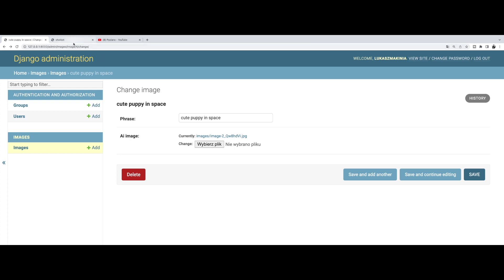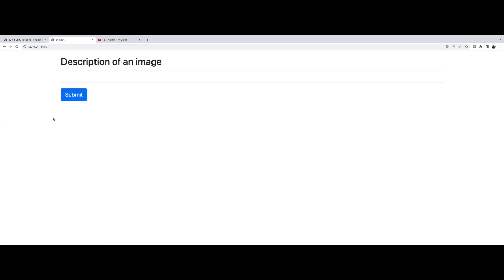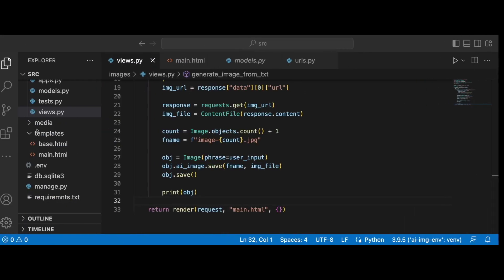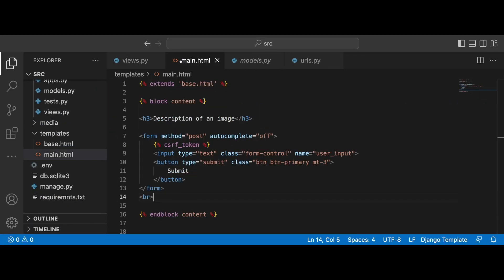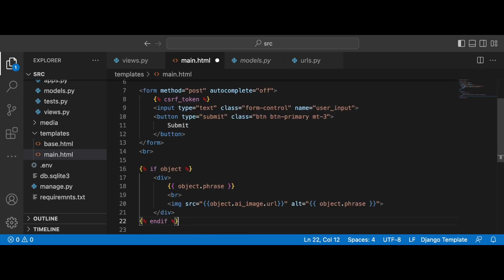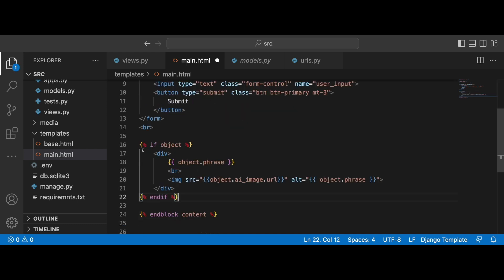And the final part is to actually display the result below the form. For this, I'm just going to go to the main HTML and I'm going to copy and paste a very simple code checking if the object exists. If it does, we are displaying first the object phrase. So what instruction did we give? And then we have a break line and the object image displayed as image. So let's try it out again.